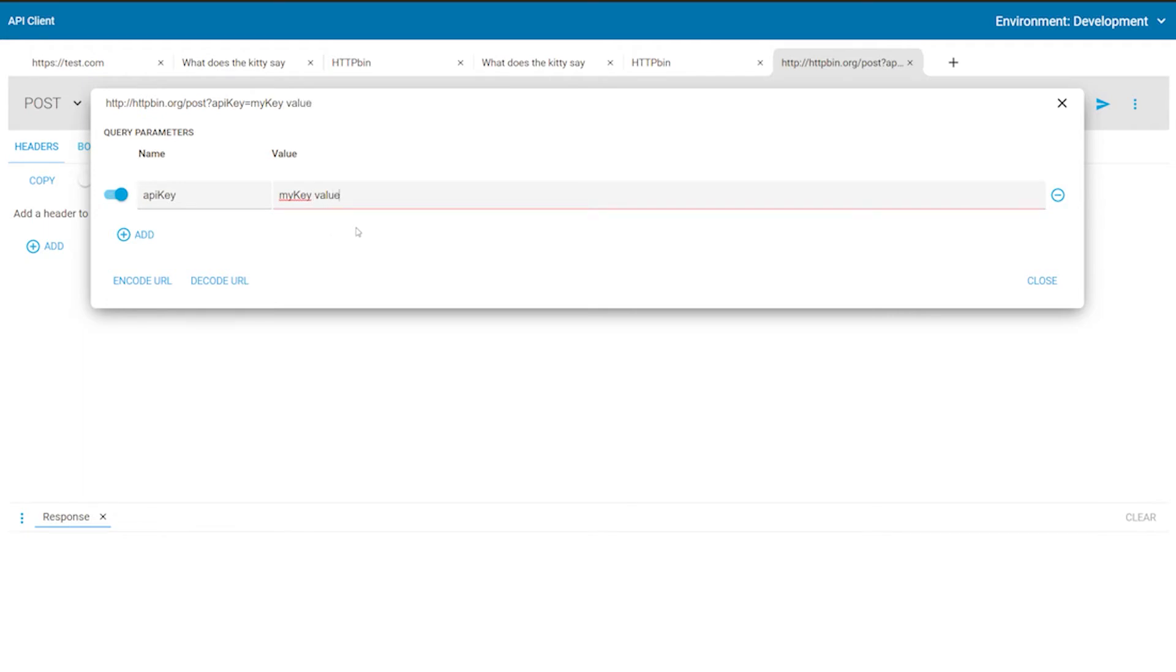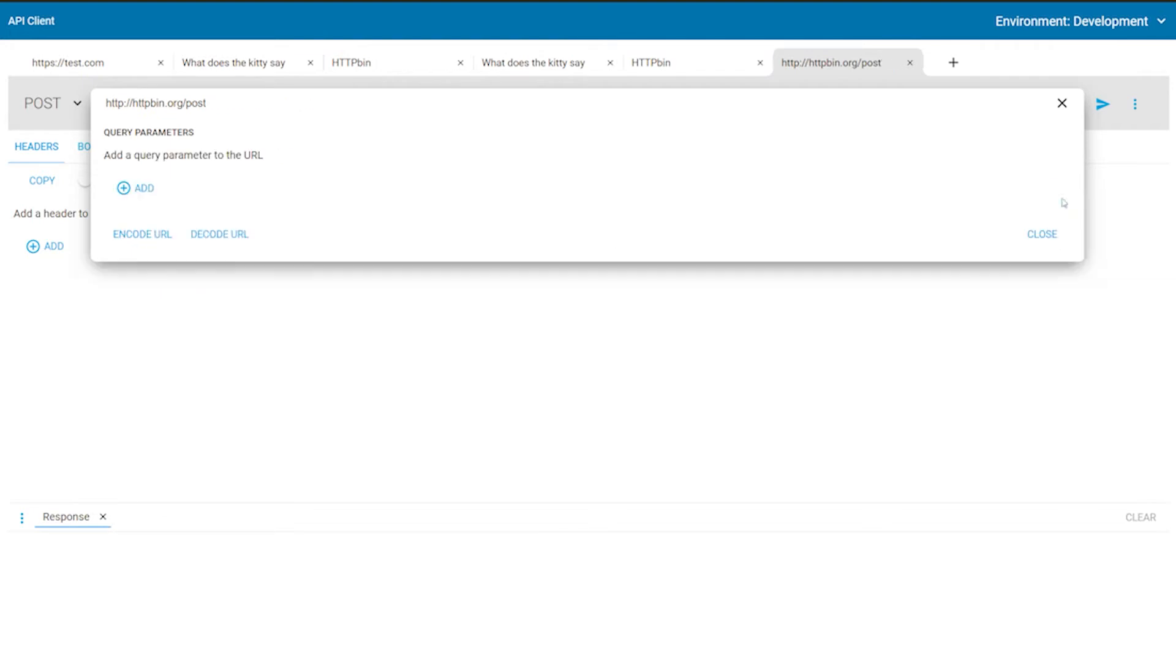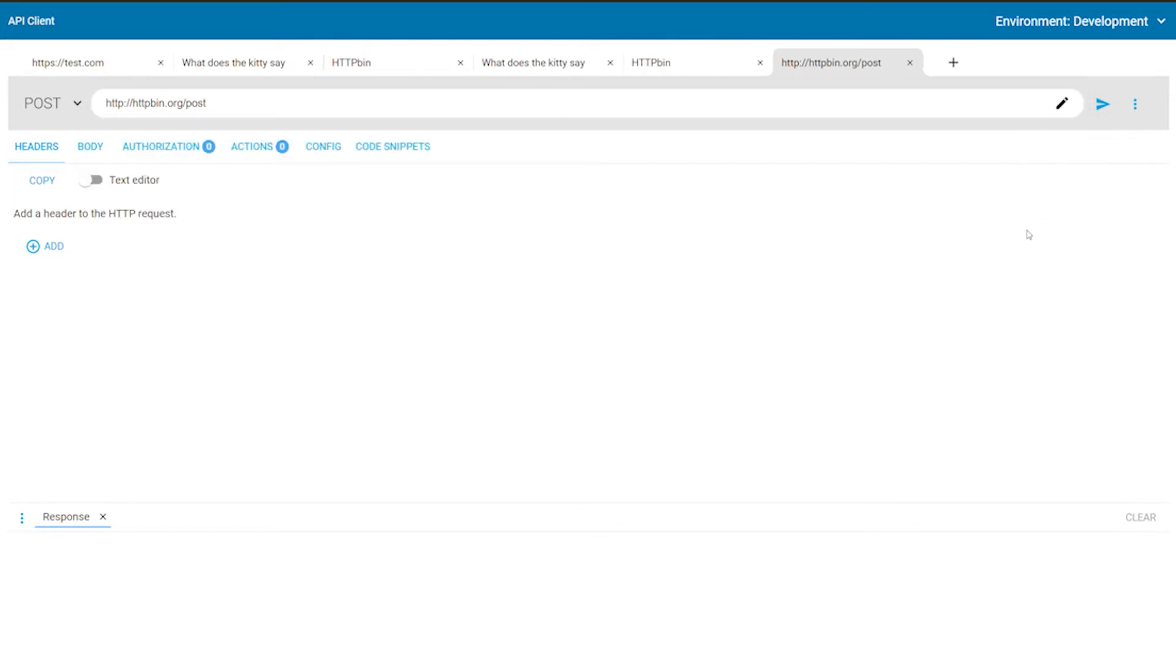You can use the Encode URL button to process the entered values according to the Uniform Resource Identifier specification. This replaces unsupported characters with the corresponding values, like spaces. They should be replaced with different characters depending on the location in the URL.